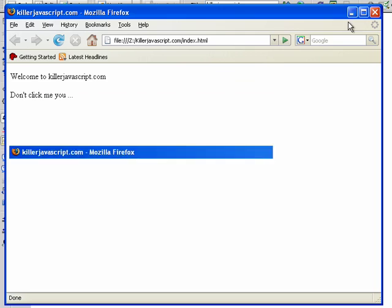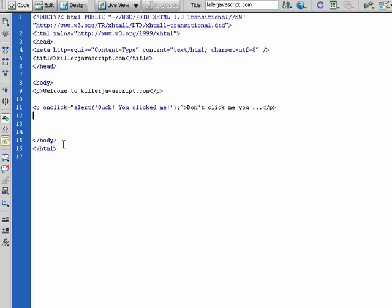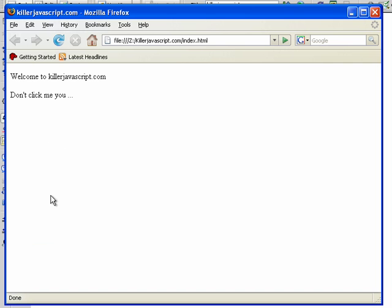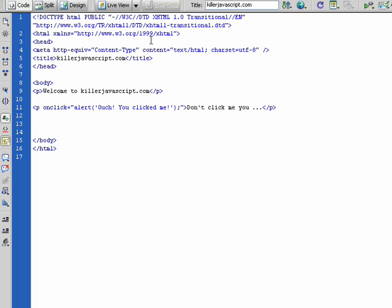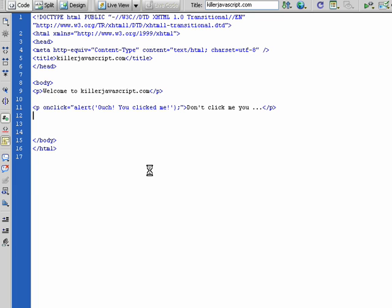So what can we take away from this? Number one, you can apply event handlers—and there are many, we just like we looked at onClick is one—onto all kinds of elements on our page, right? Just about any element that people interact with. You wouldn't apply an event handler to title because people can't really interact with the title, because the title of the page appears up here, right?